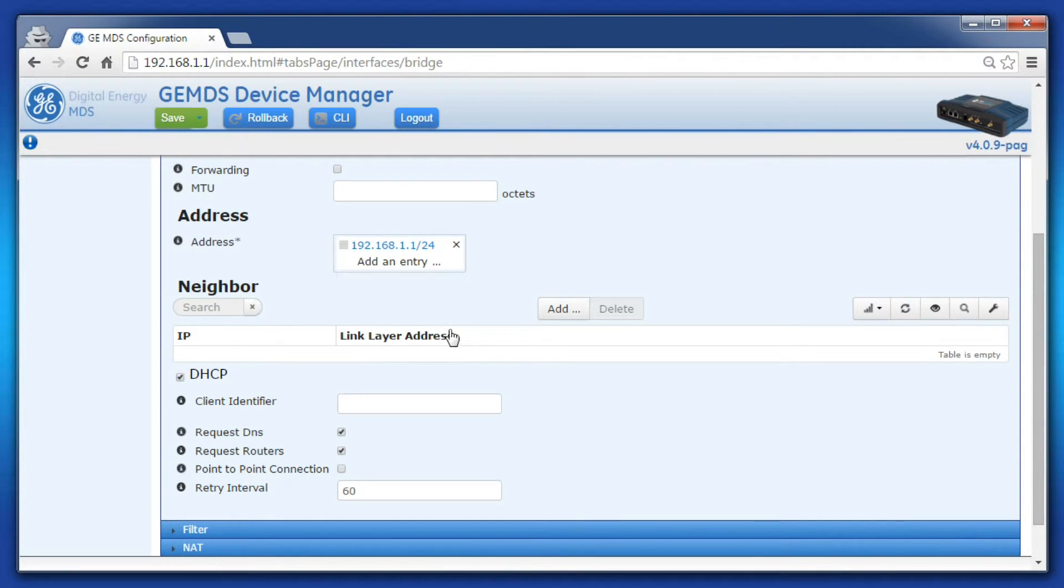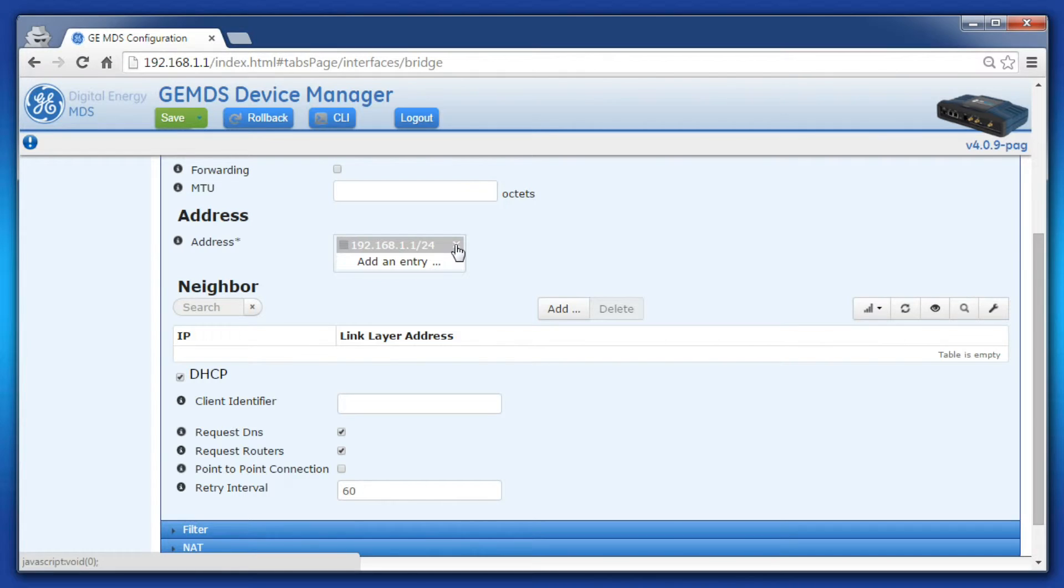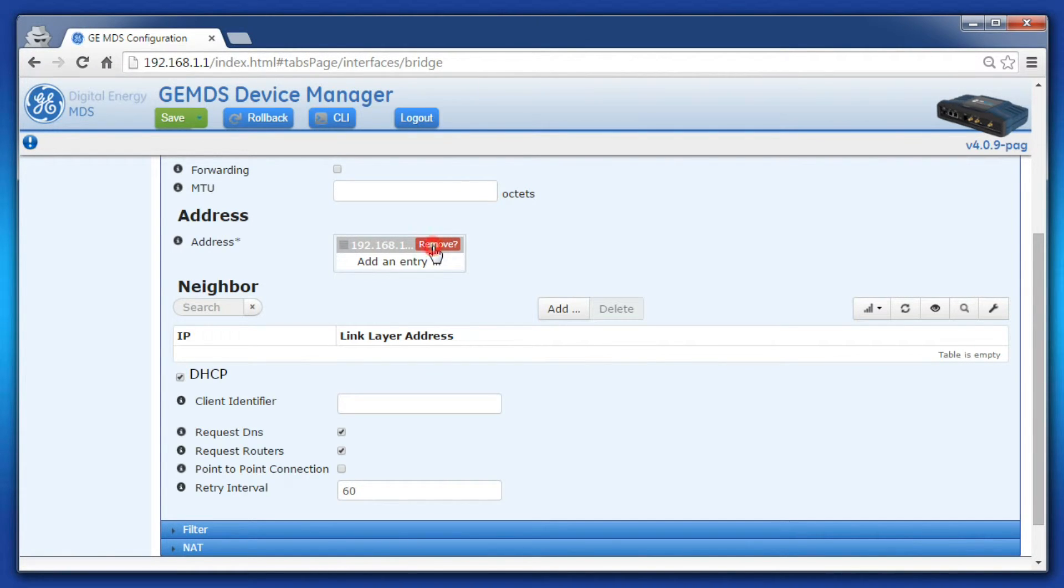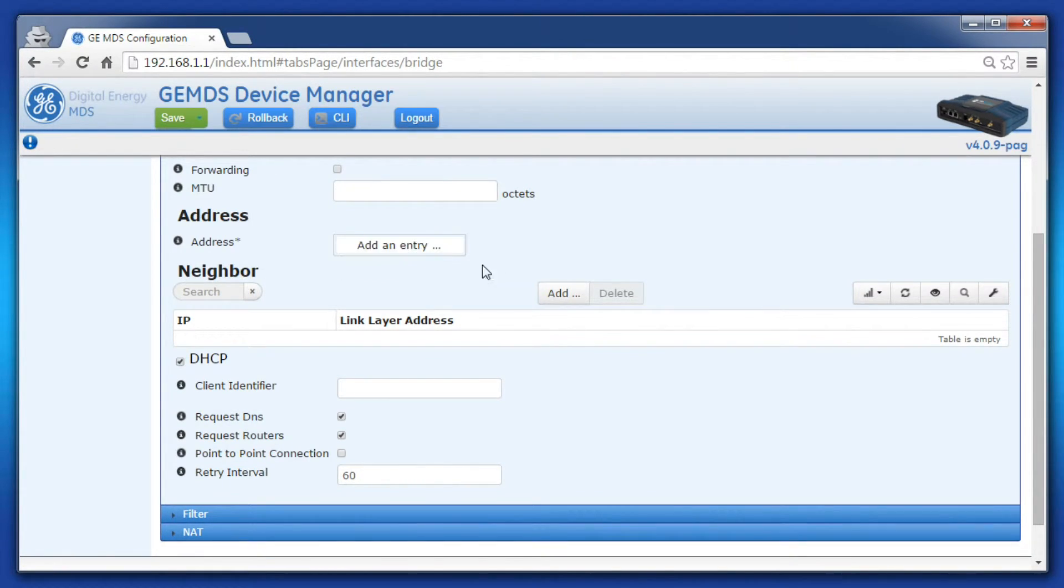In the address above DHCP, click the X next to the 192 IP address and then click Remove. This removes the default static IP address that comes shipped with the Orbit.